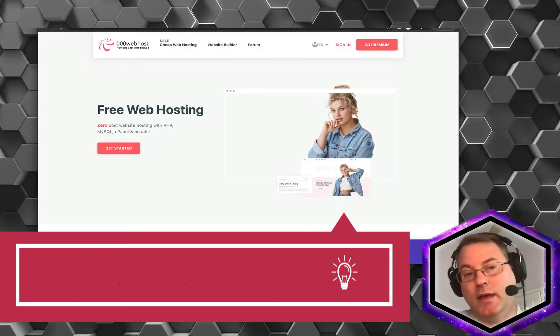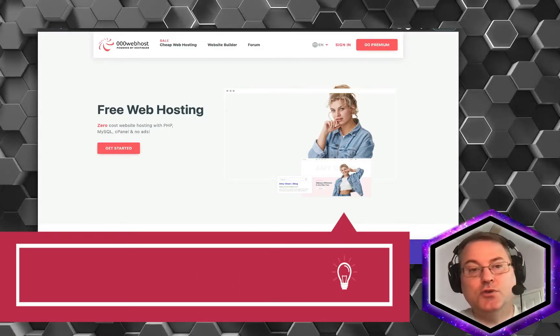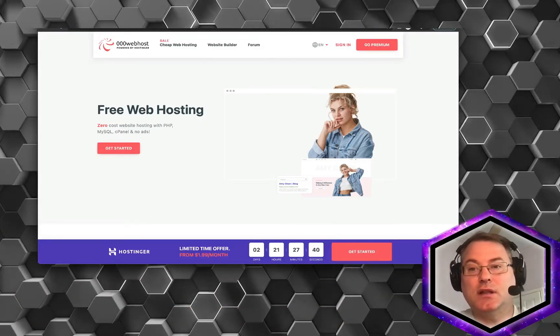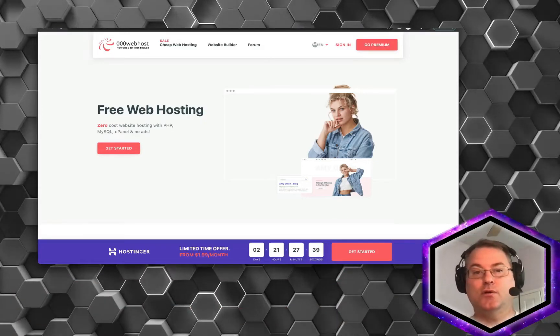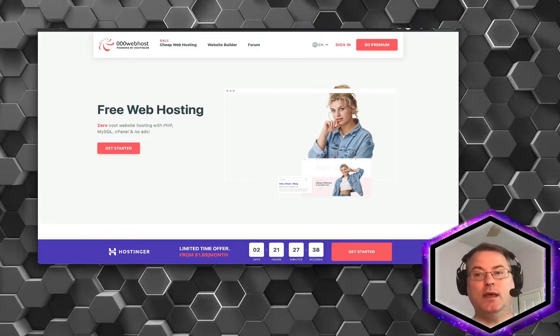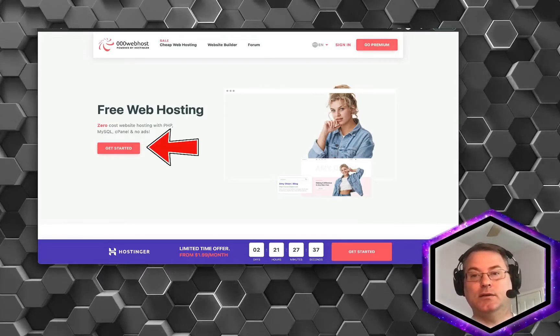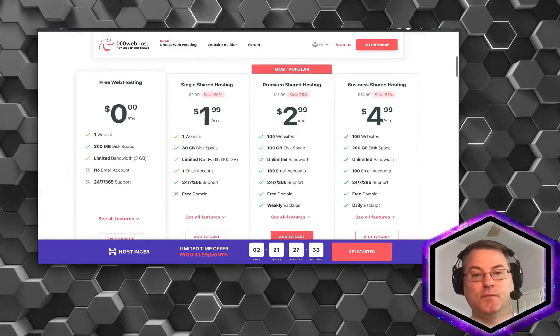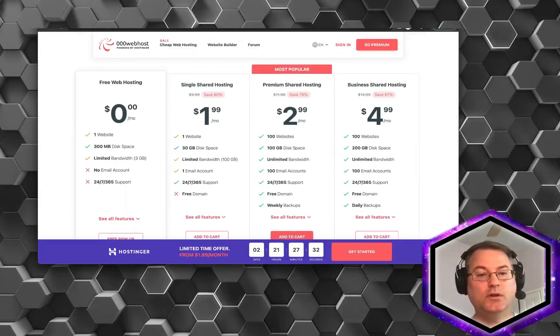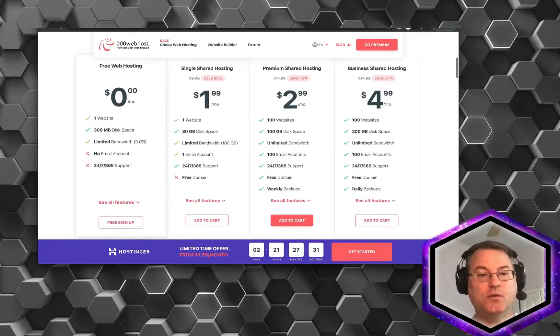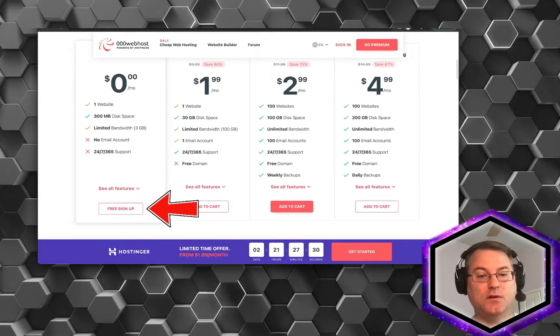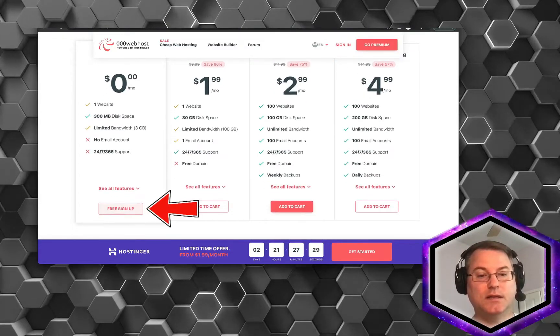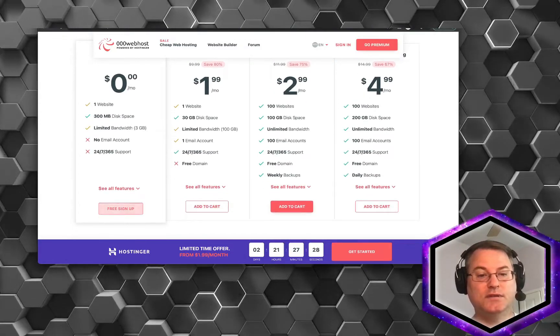Once the page loads, you should see something like what we have here. Go ahead and click Get Started. We're going to choose the Free Web Hosting tier and select Pre-Sign Up.